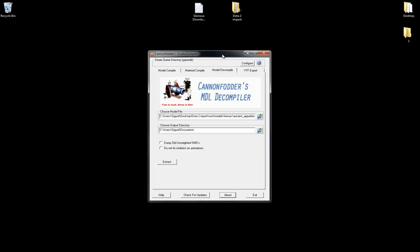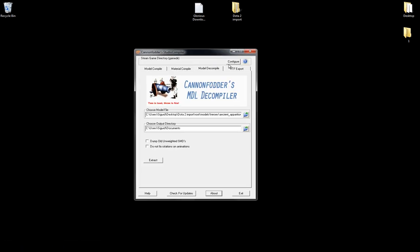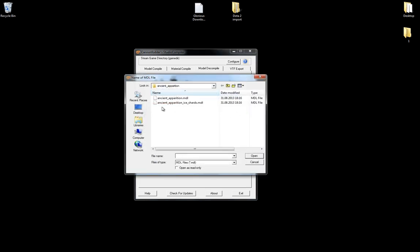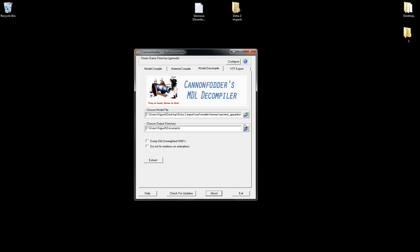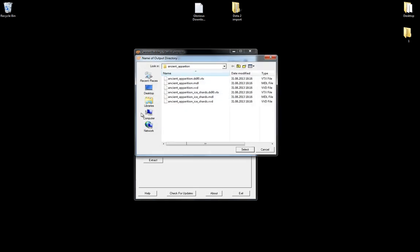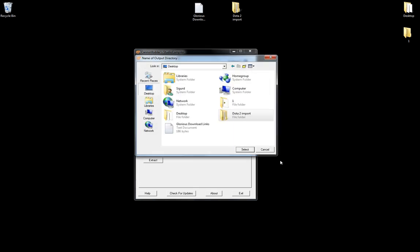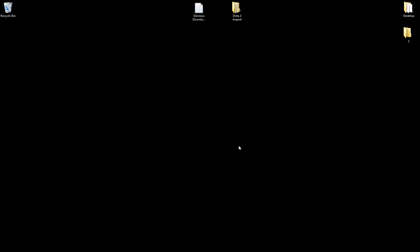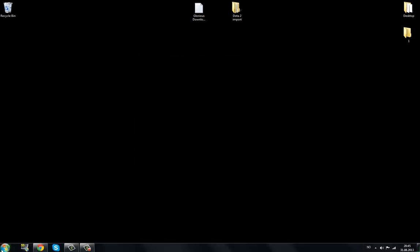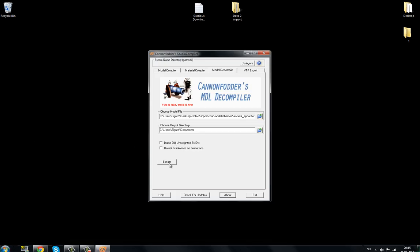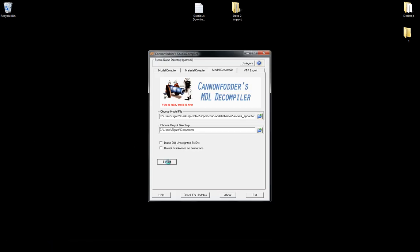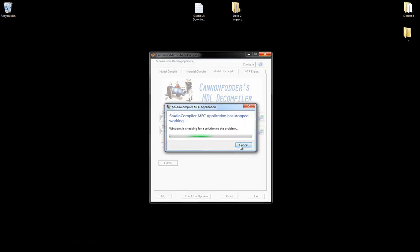And the thing about this program, Midway Cannon Fodder, is that when you select something, let's say ancient appreciation model, and then you select the output directory, let's say desktop, then it closes. Or you click on extract, and this error pops up. It has crashed.